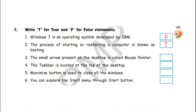Number three: the small arrow present on the desktop is called mouse pointer — yes, absolutely correct. So write here T for true. Number four: the taskbar is located at the top of the desktop — no, it is an incorrect statement. So write here F. Number five: maximize button is used to close all the windows — no, it is an incorrect statement. So write here F.